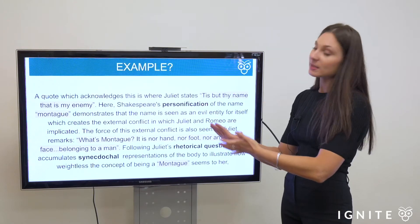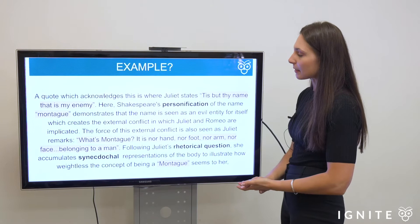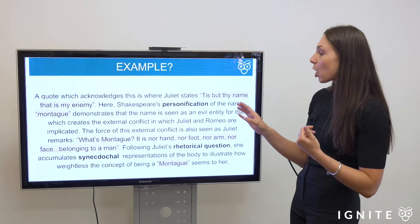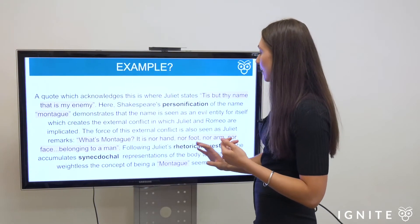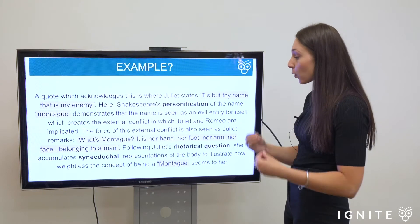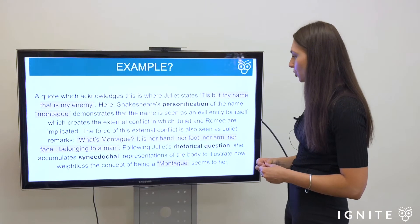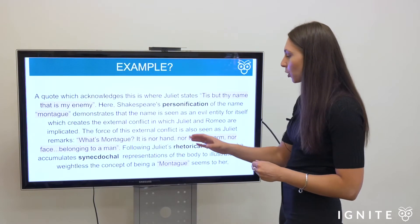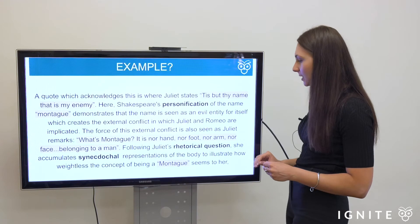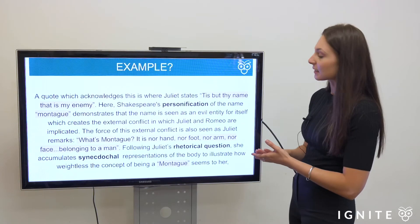A key quote is where Juliet states, 'Tis but thy name that is my enemy.' Shakespeare's personification — the attribution of human qualities to something non-human — applied to the name Montague demonstrates that the name is seen as an evil entity in itself, creating the external conflict in which Juliet and Romeo are implicated. This is further seen as Juliet asks, 'What's Montague? It is nor hand, nor foot, nor arm, nor face, belonging to a man.' Following the rhetorical question, she accumulates synecdochical representations of the body to illustrate how weightless the concept of being a Montague seems to her.